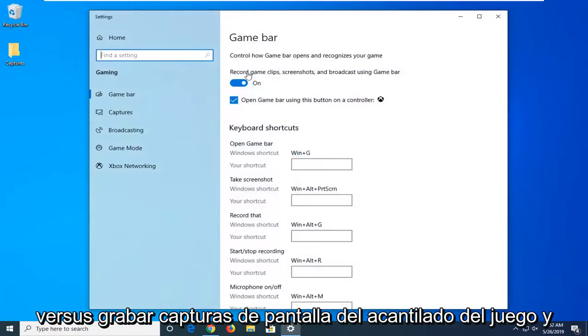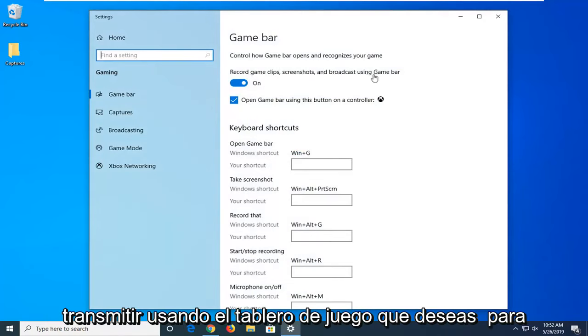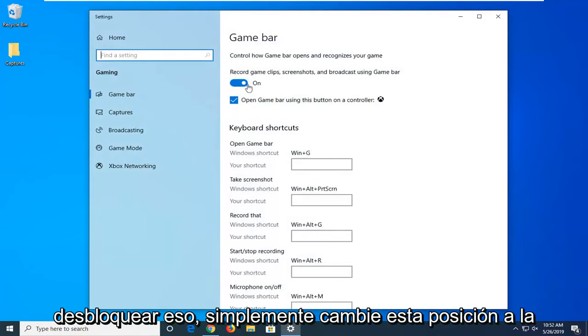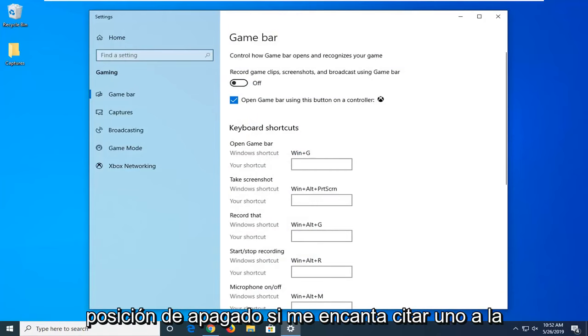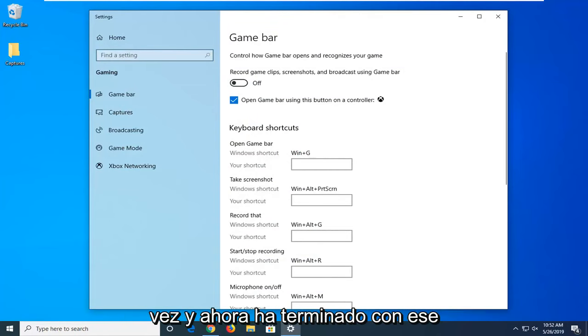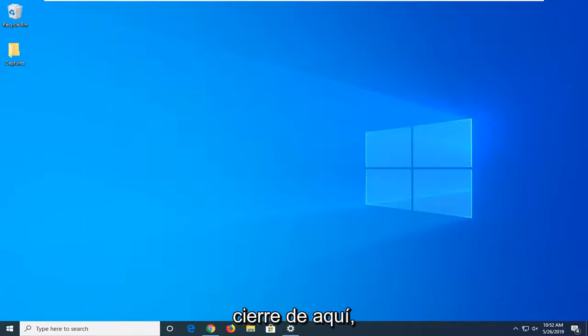Here it says Record game clips, screenshots, and broadcast using Game Bar. You want to unselect that, so just toggle this to the off position by left clicking on it one time. Now you're done with that, close out of here.